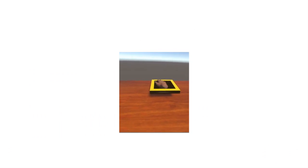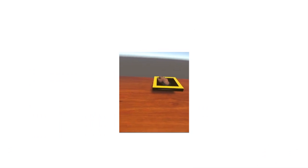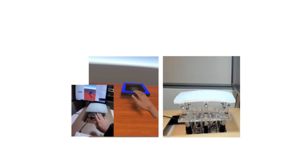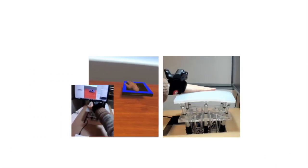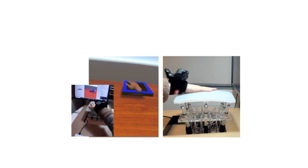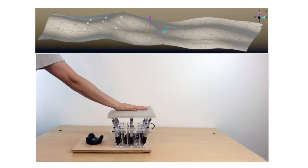Touch remains an underserved sense for direct manipulation of digital content. Displays that change shape have the potential to bridge that gap.